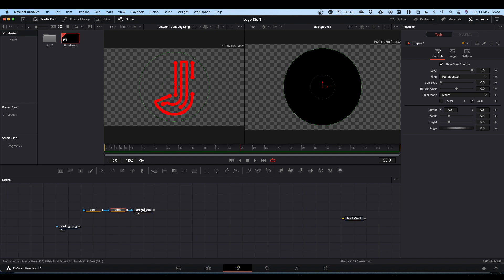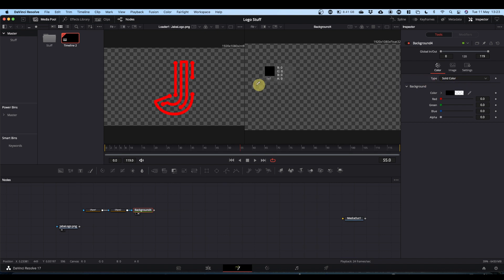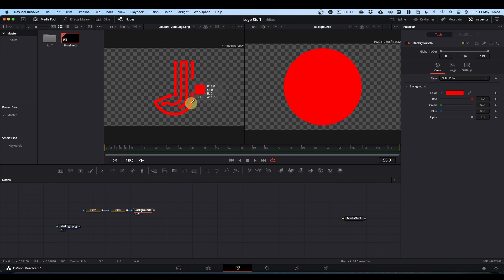The first thing we're going to need to do is change the colour. I know that this is pure red, but if it's not, check your background node, come up to Colour, click and hold the eyedropper, and bring it over the colour that you want your background to be, and it will pick it up like so.